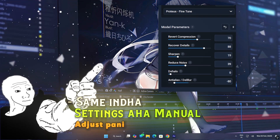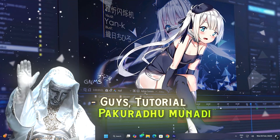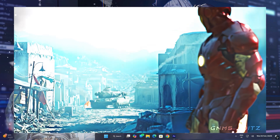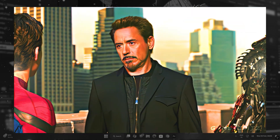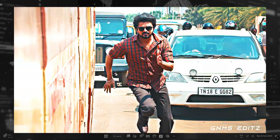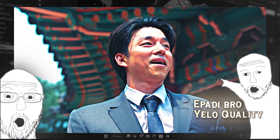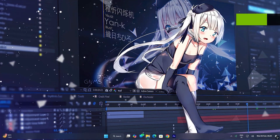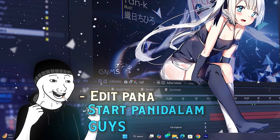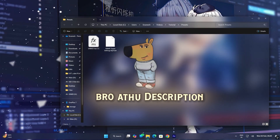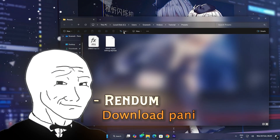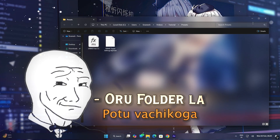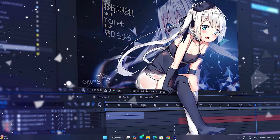You can adjust the settings manually. If you have a tutorial, you will be able to use the output and edit it correctly. Now let's edit it properly. If you look at the description section, there are links — a link to the CC and Topaz. Let's download it in a folder and open the edit.